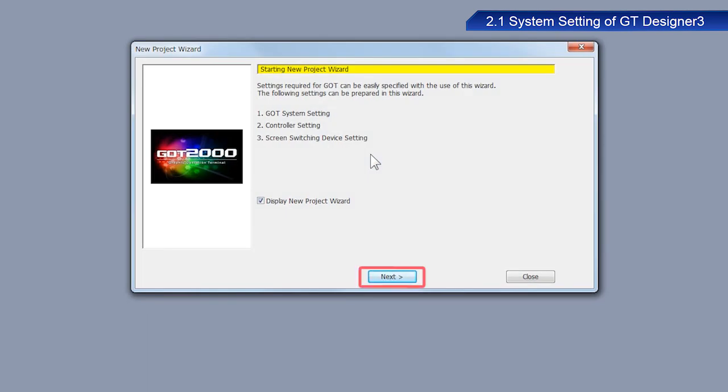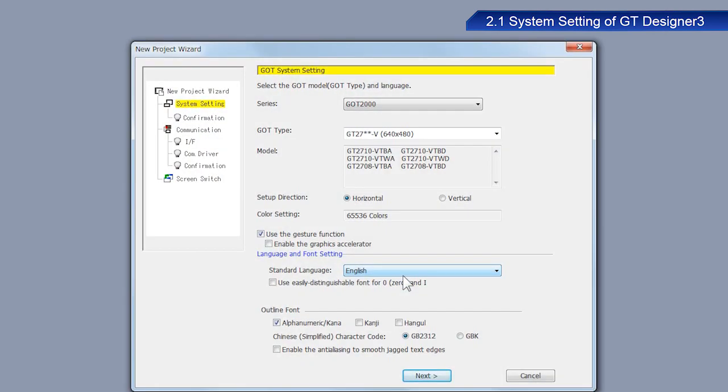Click Next on the Start screen of the New Project wizard. Check the settings on the System Setting window.